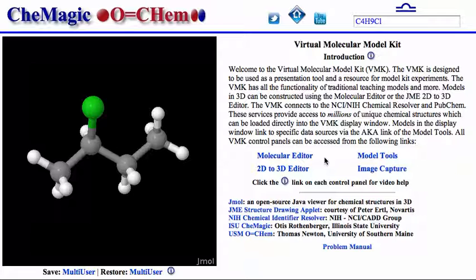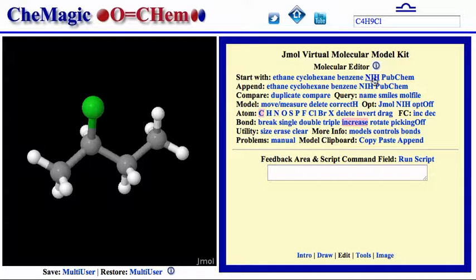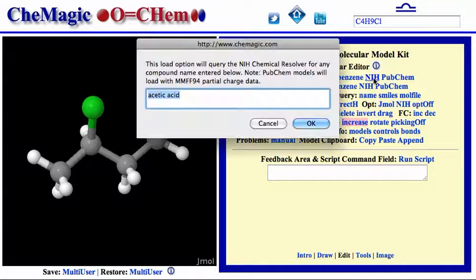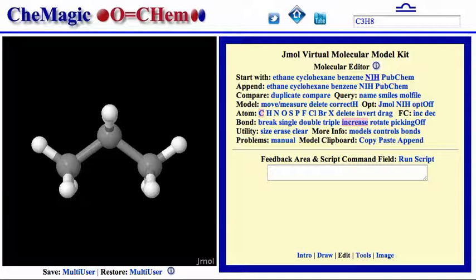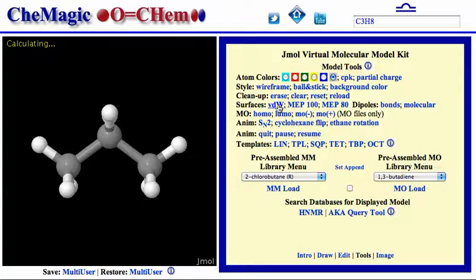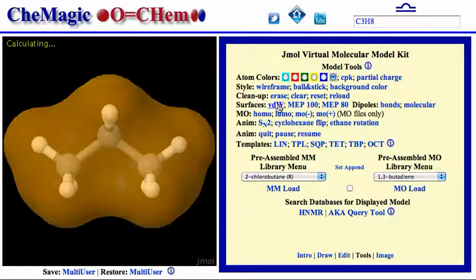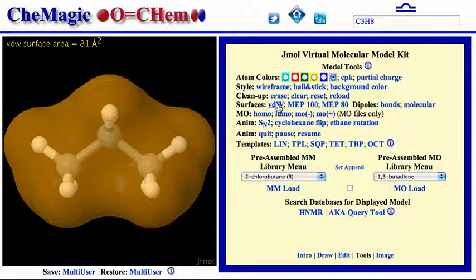From the molecular editor, load a model of propane. In the tools control panel, click on the surfaces VDW link. The VMK paints the van der Waals surface on the model and displays its surface area as 81 square angstroms.